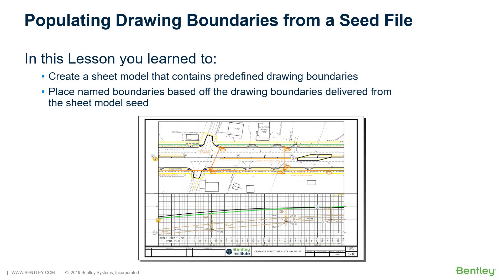In this section, you learned to create a sheet model that contains predefined drawing boundaries and place named boundaries based off the drawing boundaries delivered from the sheet model seed.